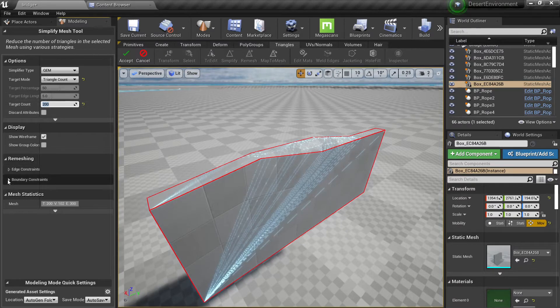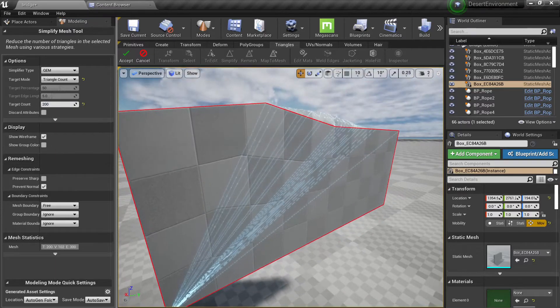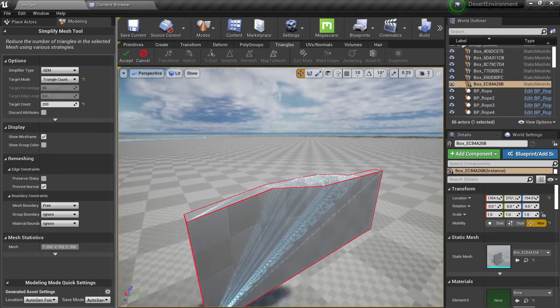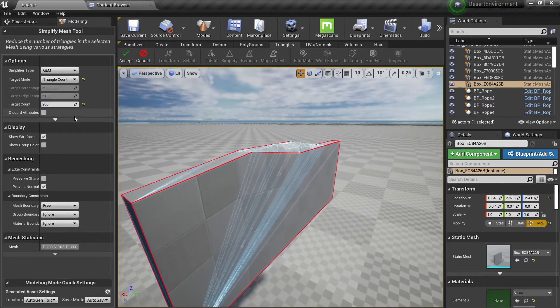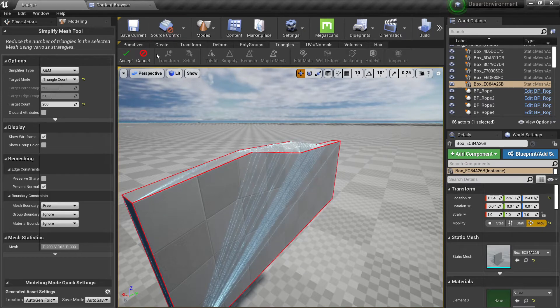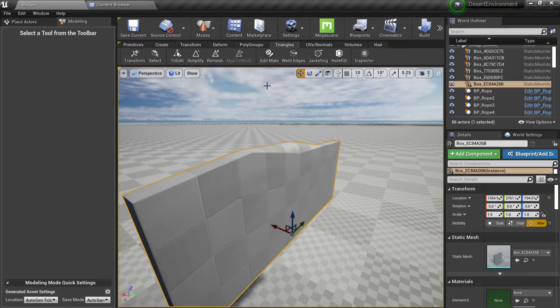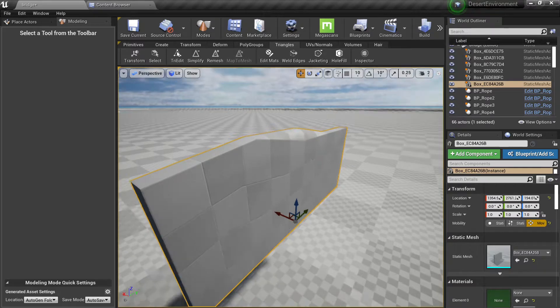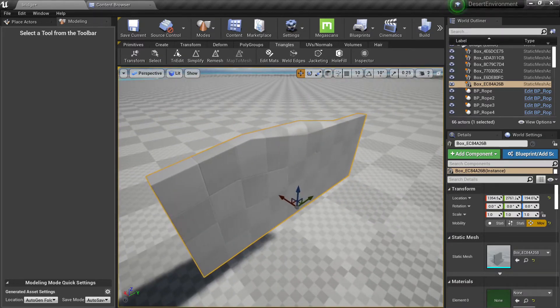So you also have the edge constraints which we will go deeper into in a later video when we will explore these tools individually, how you can do more specific examples to create things that you can actually use in your game.